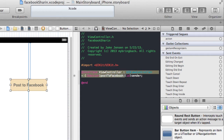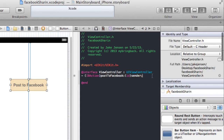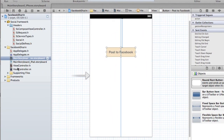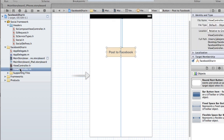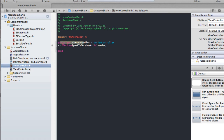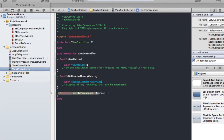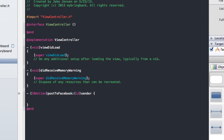You'll see in ViewController.h we have our IBAction established. That's everything we're going to do within the storyboard and the UI. I'm going to flip back to our standalone editor and go over to ViewController.m. In ViewController.h we've got our IBAction established, and in ViewController.m we have the IBAction postToFacebook established. Now within the brackets here, we can write the code we want our program to run once we click that button.